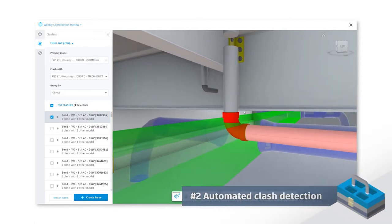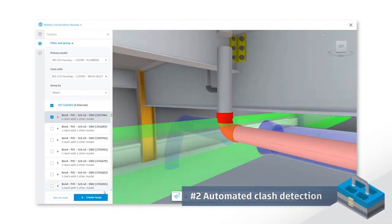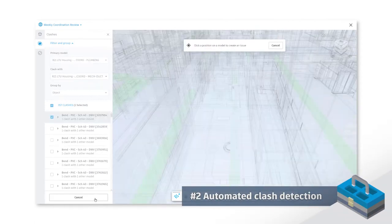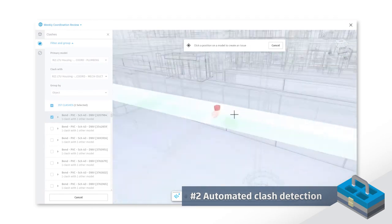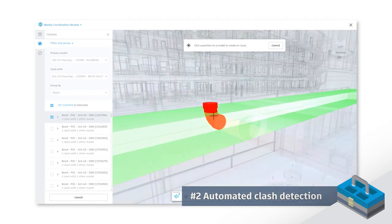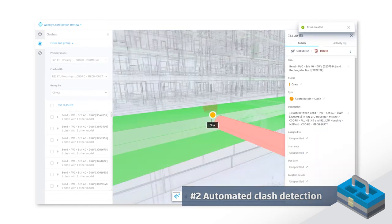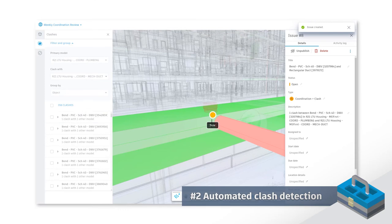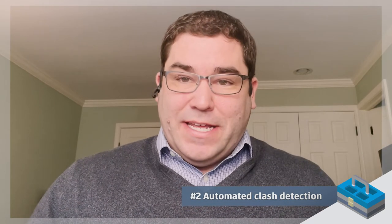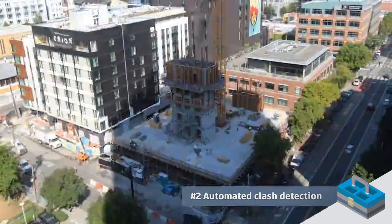Number two, automation of the clash detection process. One of the things that we spend an extraordinary amount of time on is looking at grouping clashes. Now this process is automated. We can spend more time with the design team going through some of the design issues, eliminating those non-value-added tasks like grouping clashes.